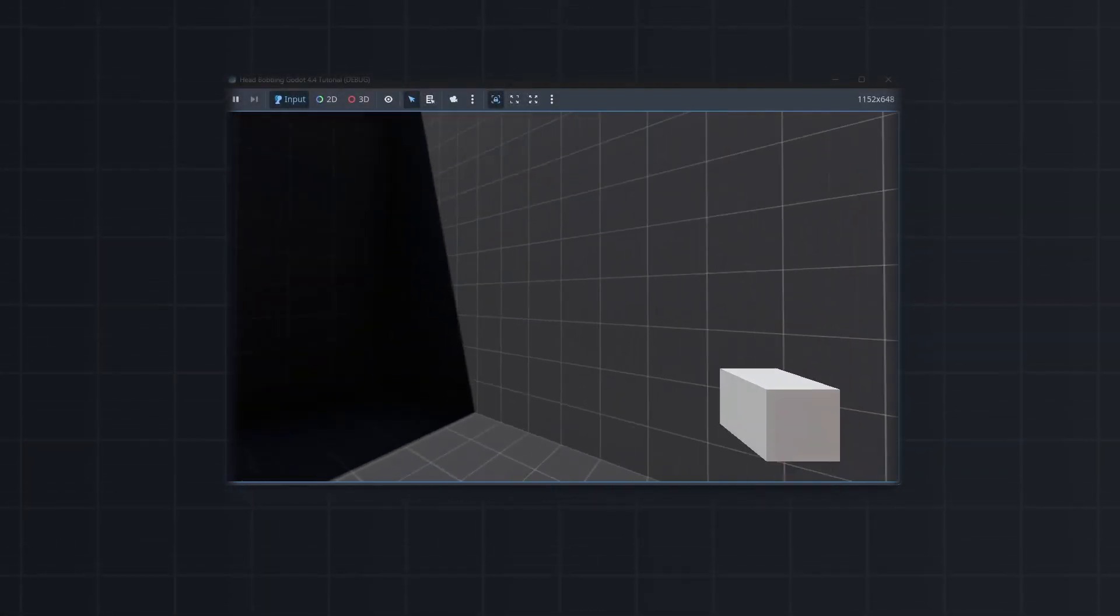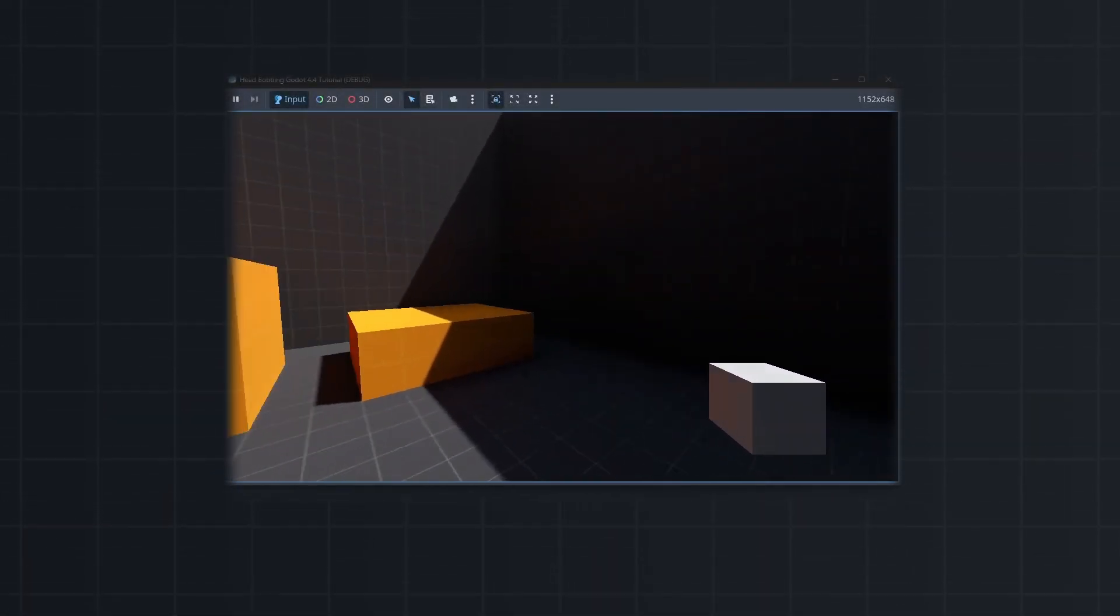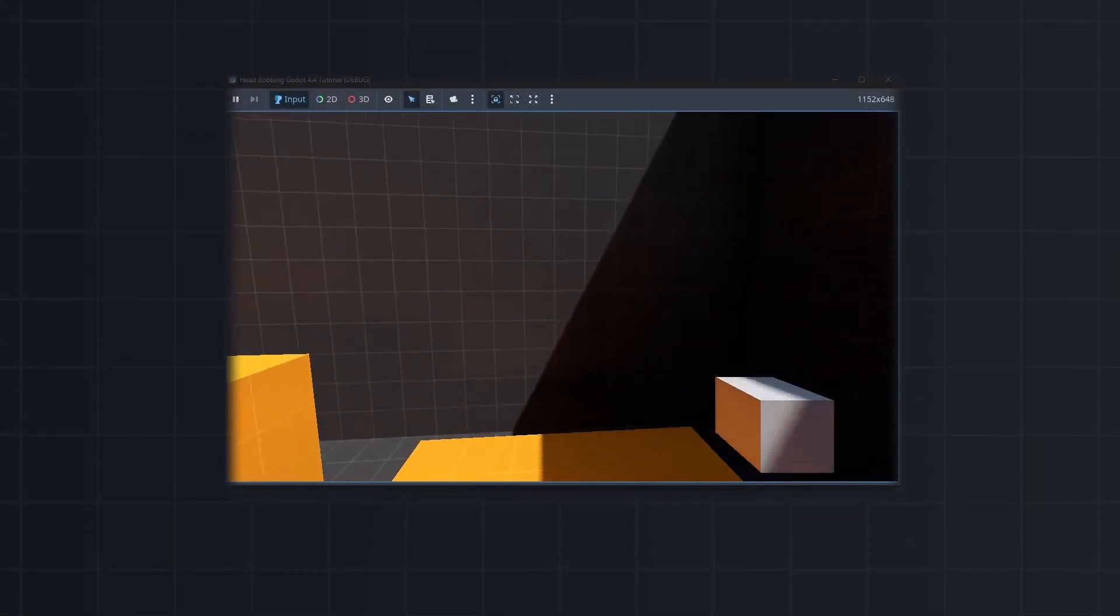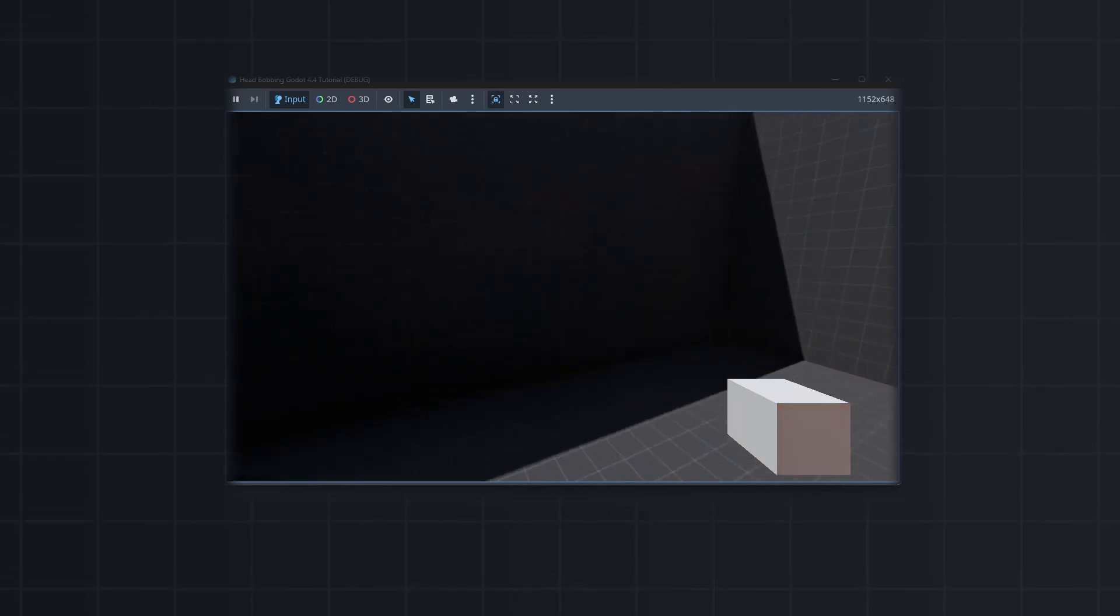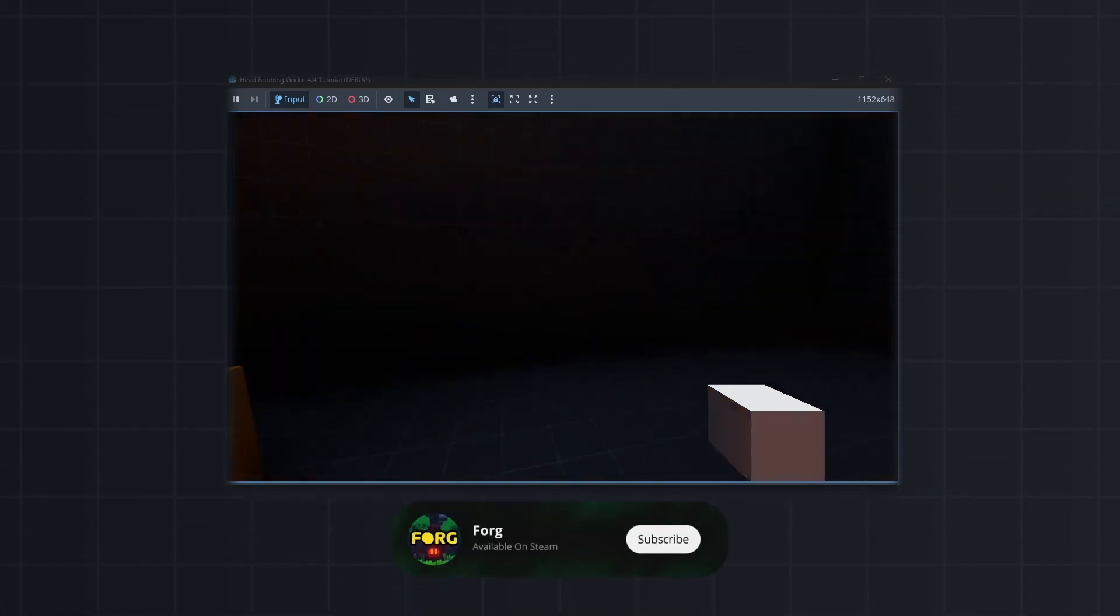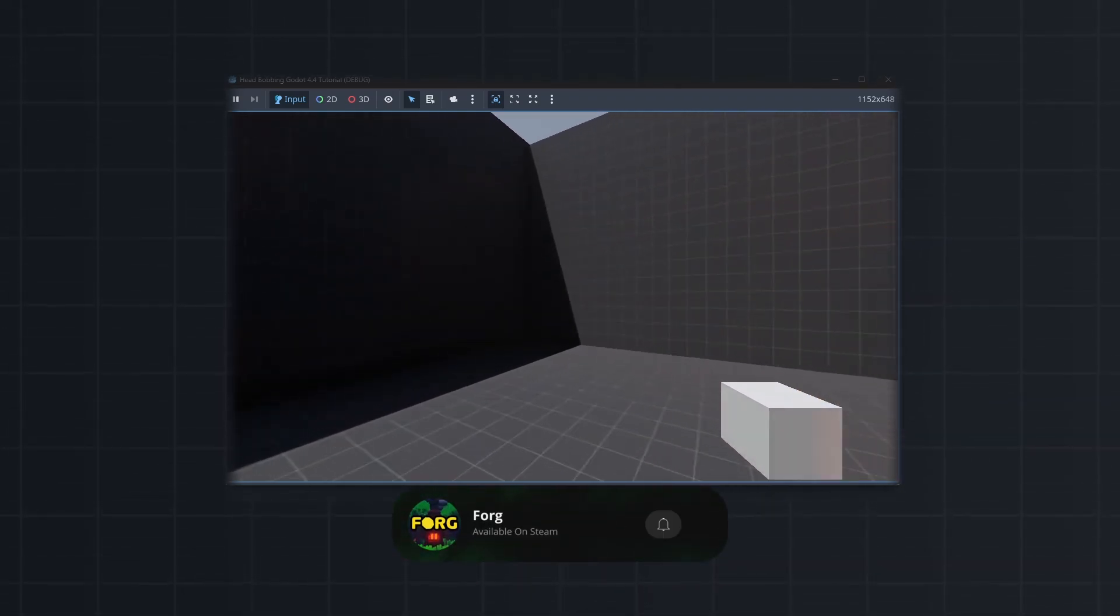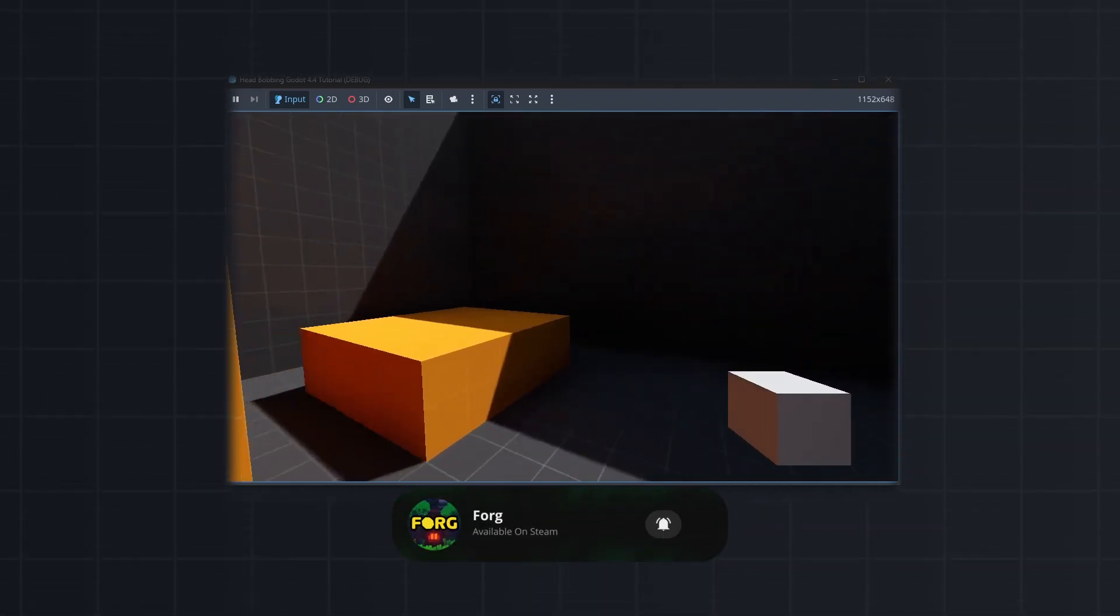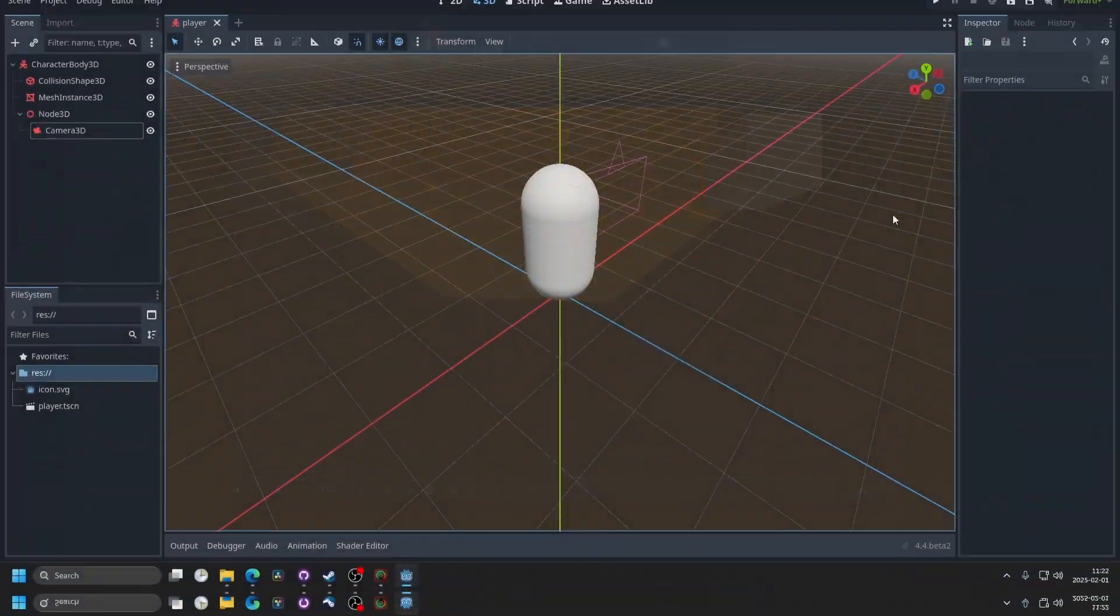When walking, your head doesn't stay perfectly leveled. It pops up and down as you move. In this video, I'll show you how to add this effect in Godot, and if you find this helpful, please subscribe. So let's slide in.